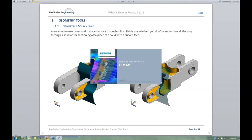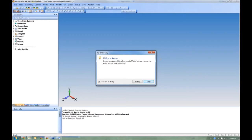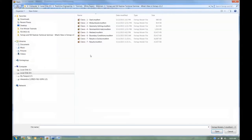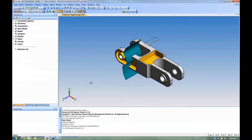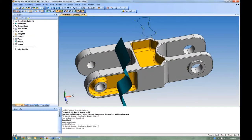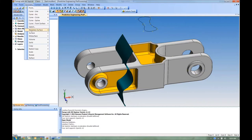Today we're working with a little example model — a clevis — taken from the FEMAP examples that come with the software. I've modified it a bit, and you can see the different steps through the process that you'll be able to download later. I've done a little virtual machining so that we can mid-surface it later on.